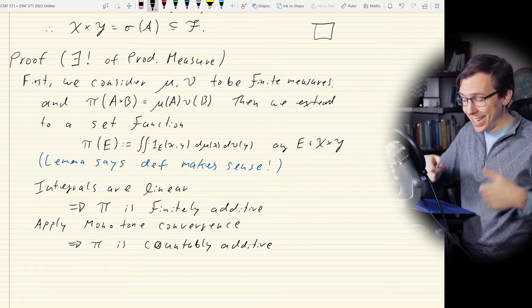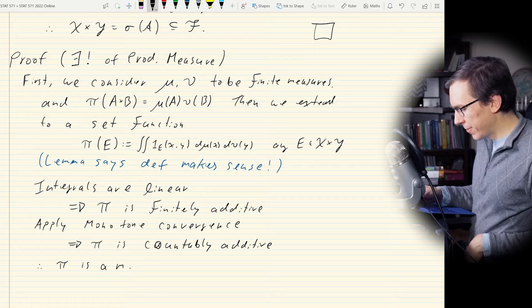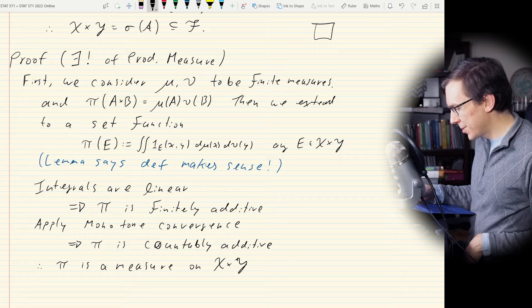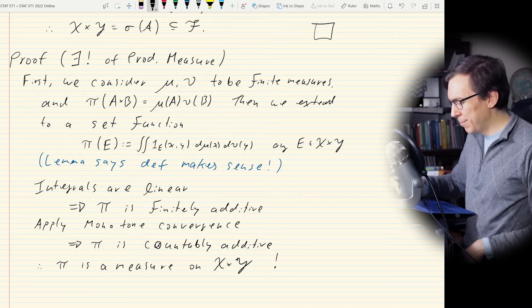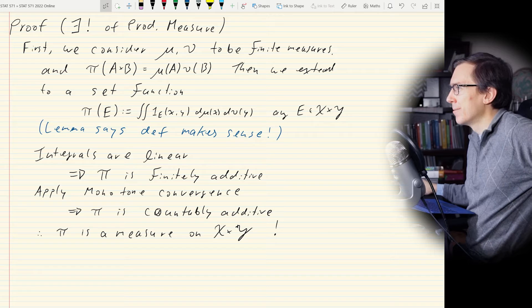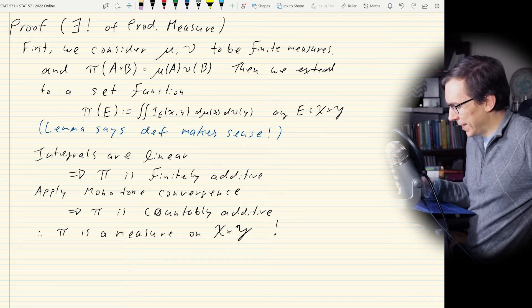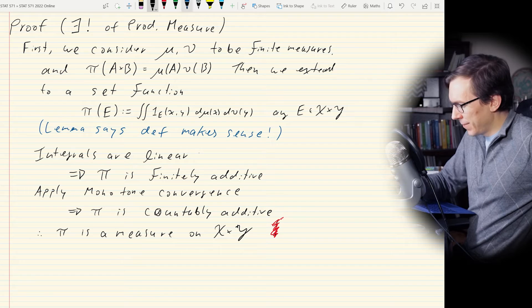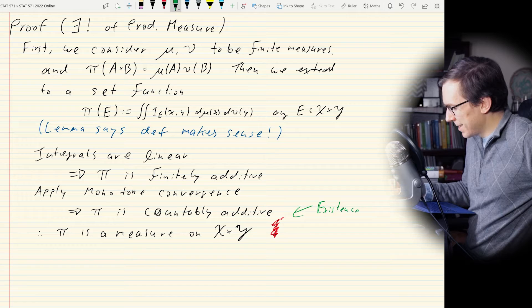We proved existence, but we don't get a QED box yet because we only proved it for finite measures, and we never proved uniqueness. So what did we just show? Existence — hooray. But now we need to show uniqueness.